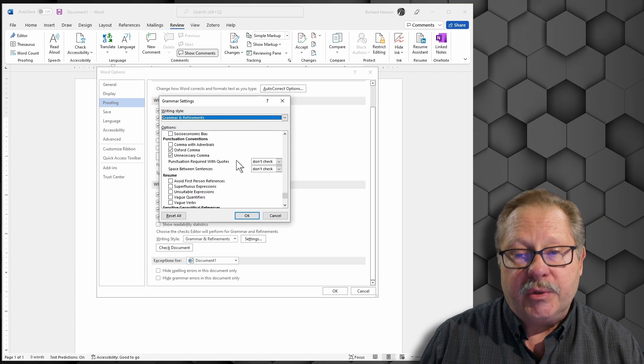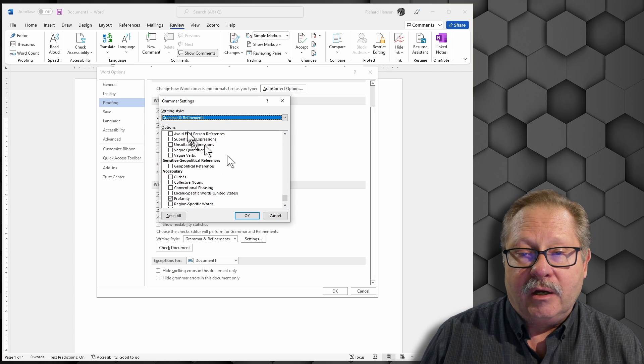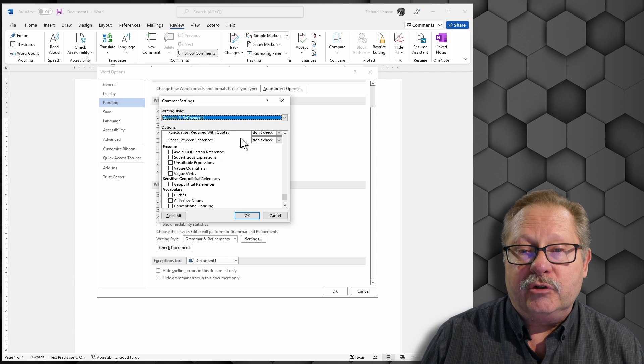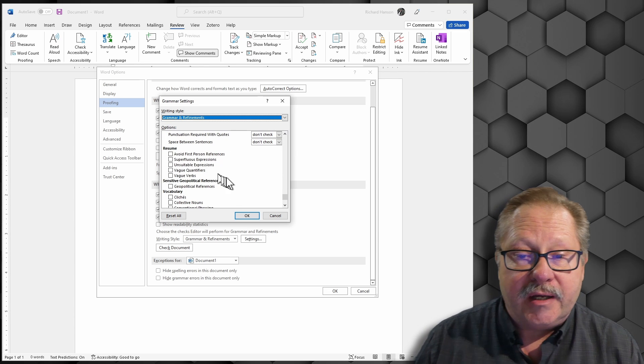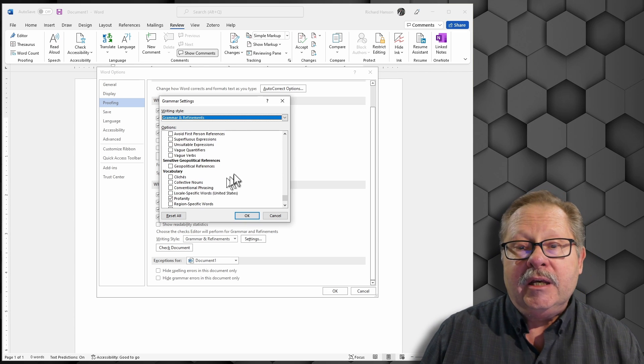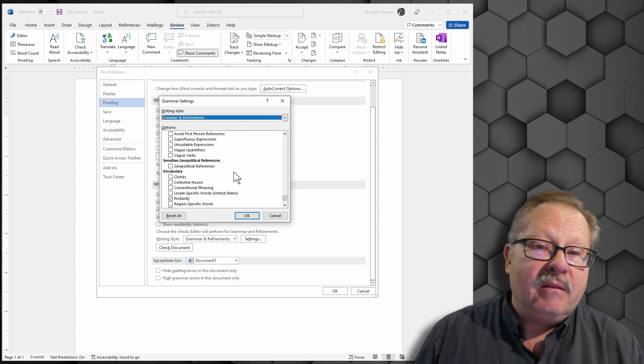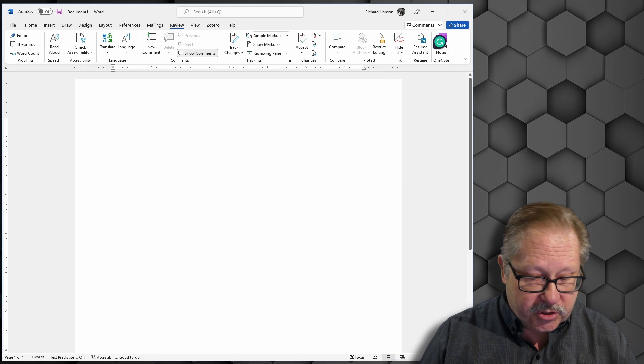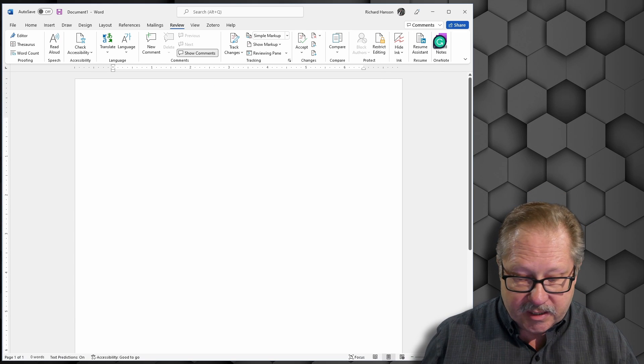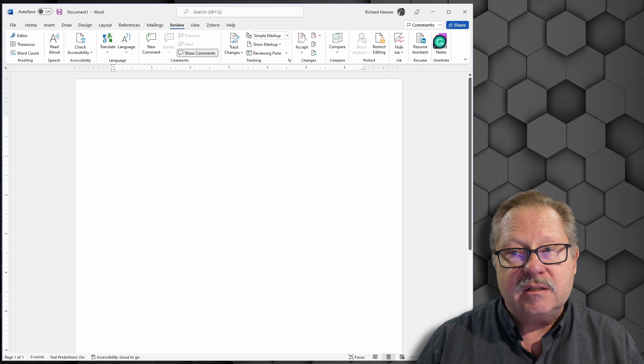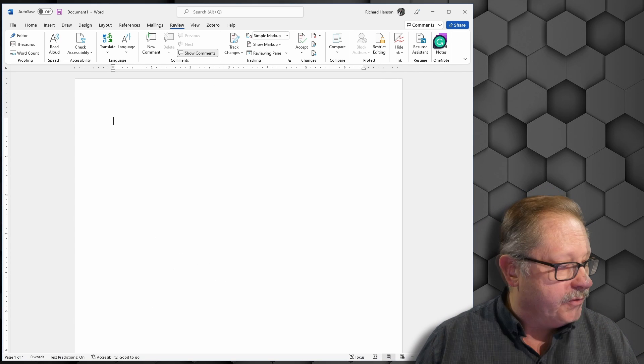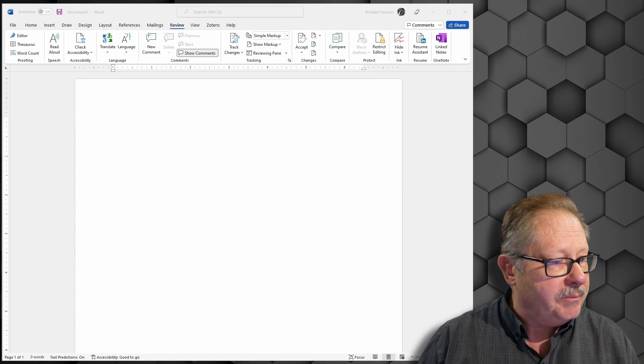And then punctuation, resume - if you're doing a resume, you can check those items as well. So a lot of different items. What I want to do next then is show how to use the spell check.